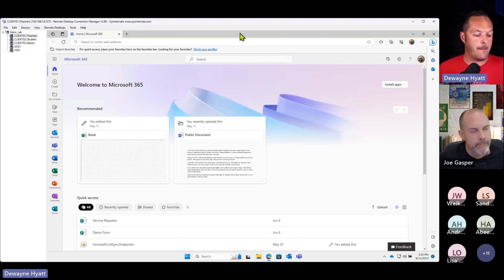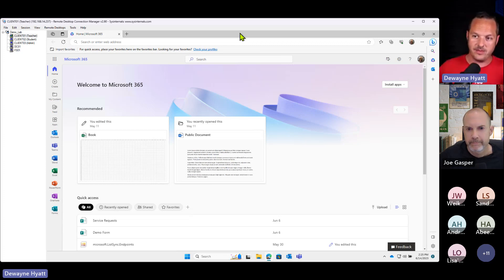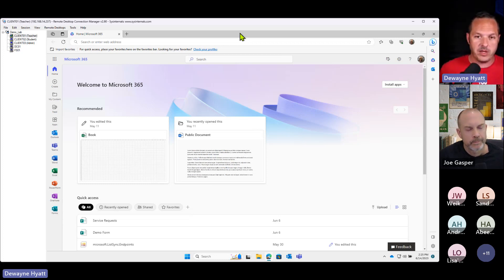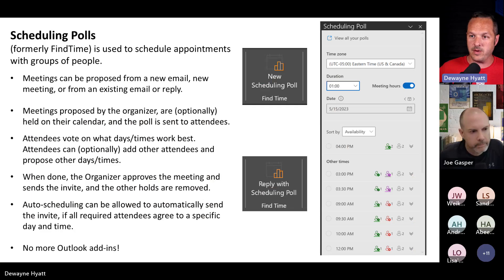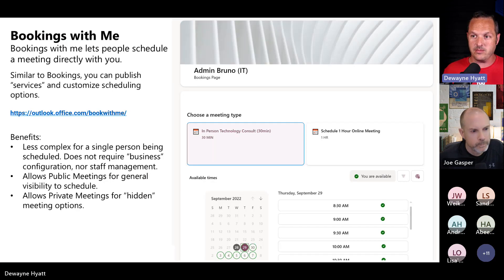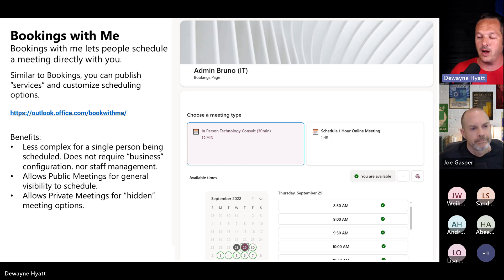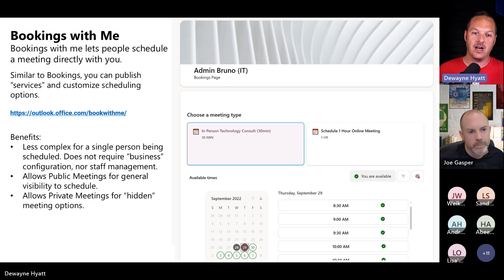Now we're going to talk about Bookings with Me — that's the specific name of the service, it falls underneath Bookings. A friend of mine named James Reed, another CSA at Microsoft, made this PowerPoint and he told me I could use it. Bookings with Me came out after regular Bookings.